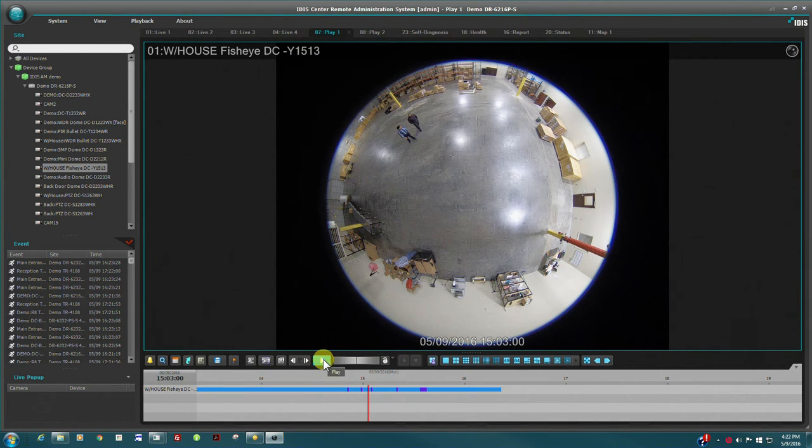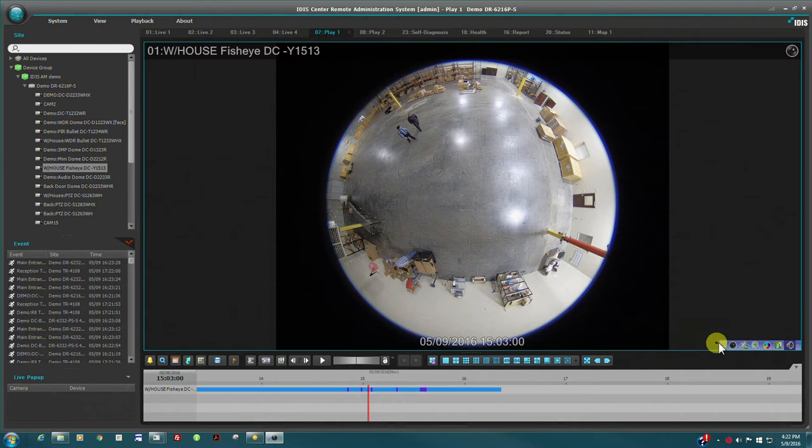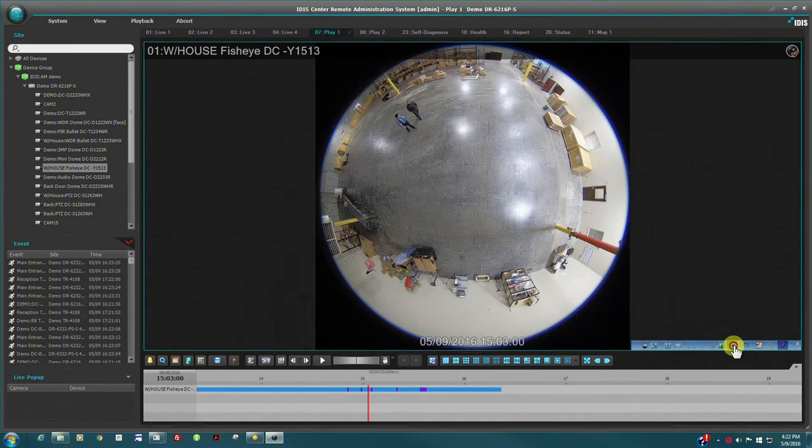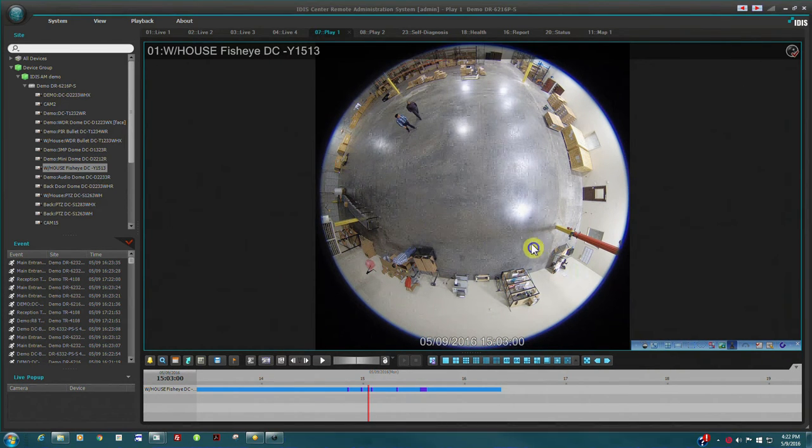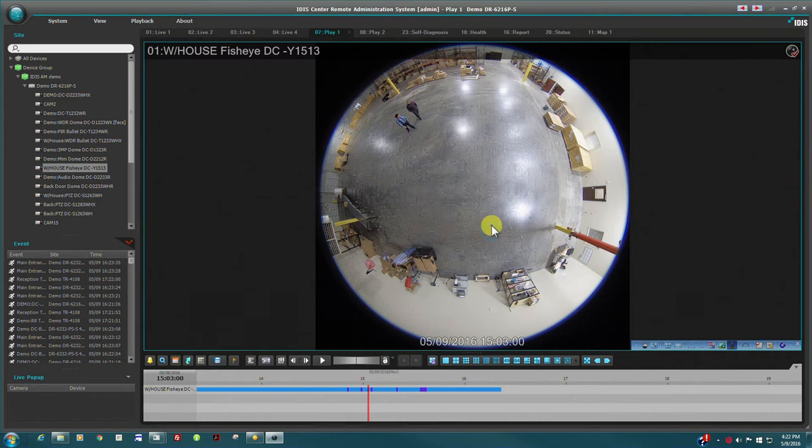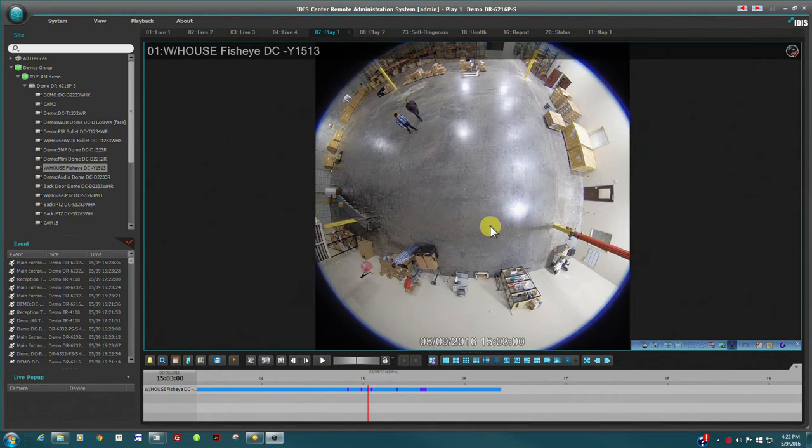Fisheye dewarping is also possible during playback. This is one of the unique features of the fisheye camera as the full 360 degree view is always recorded.